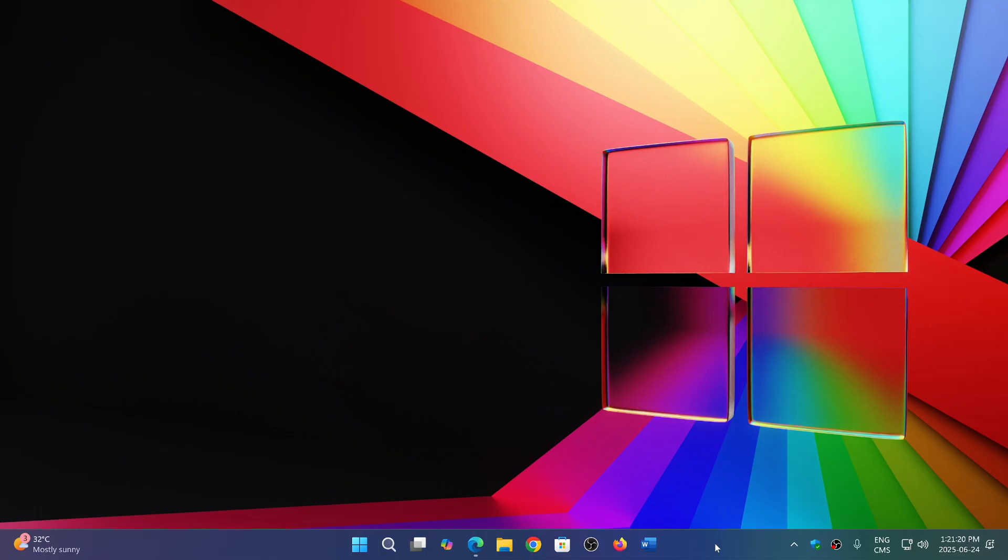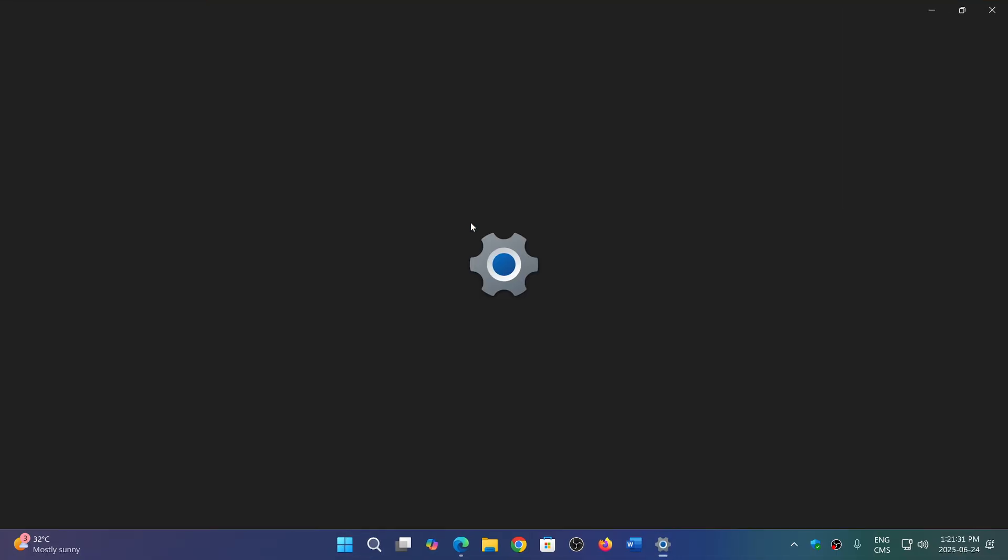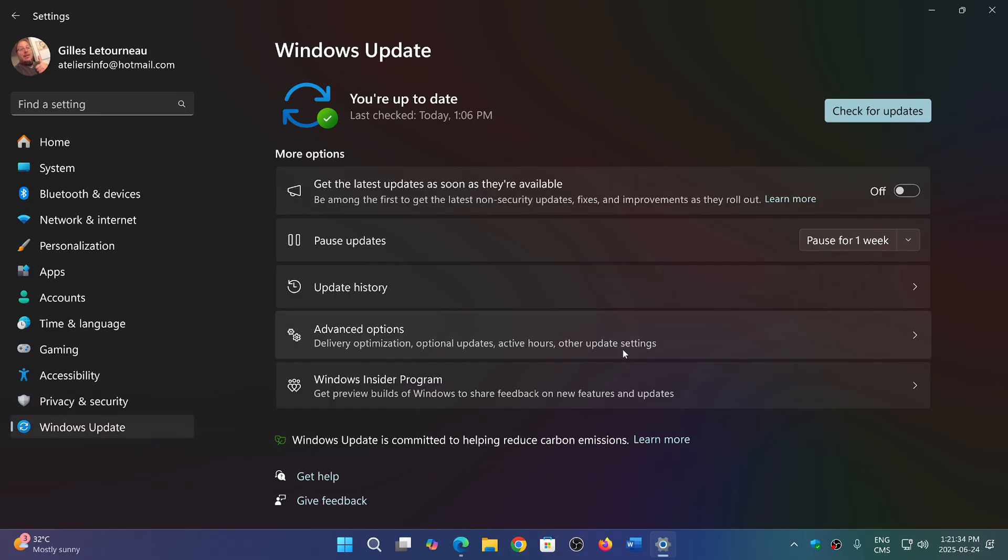It's being rolled out slowly and has to do with a problem in Windows 11 24H2 with Windows updates. If you notice that Windows Update doesn't work well,